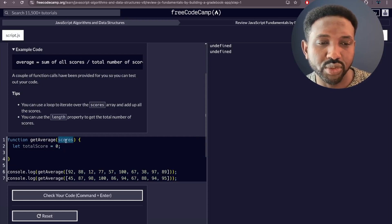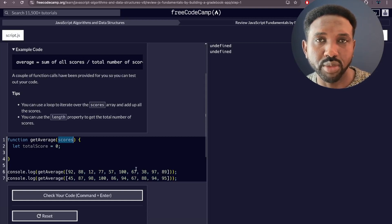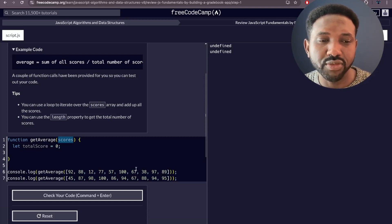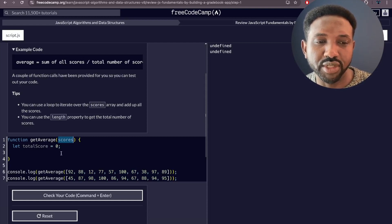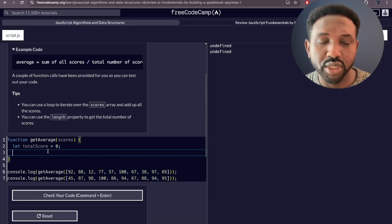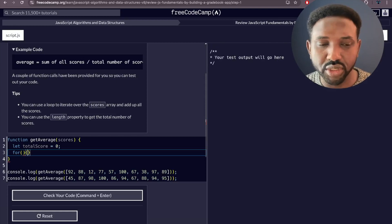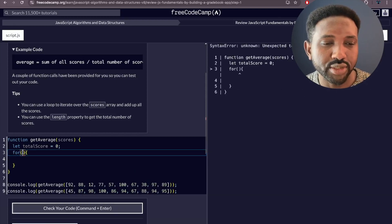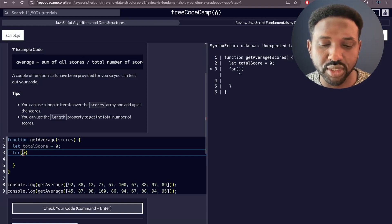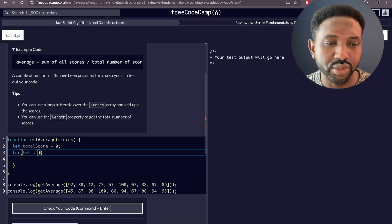We need to get the total of all scores. We can use a `for` loop to loop over each item in the array and update `totalScore` each iteration. To declare the loop, we use the `for` keyword with parentheses and curly brackets. Inside the parentheses, the first part is the iterator: declare a variable `i` using `let` and assign it to zero.